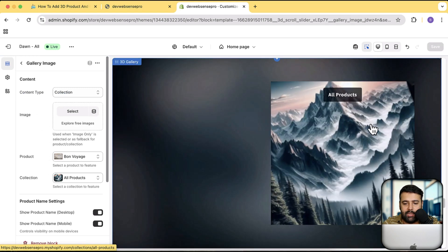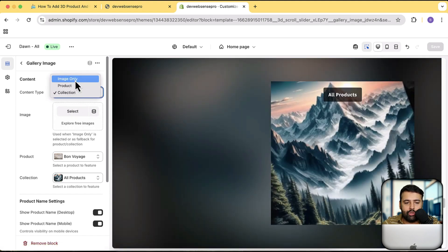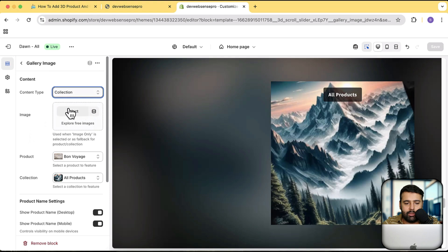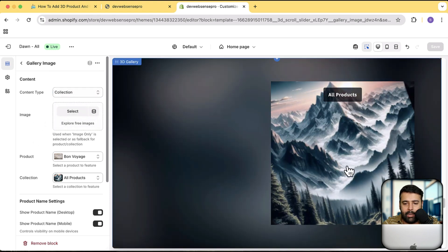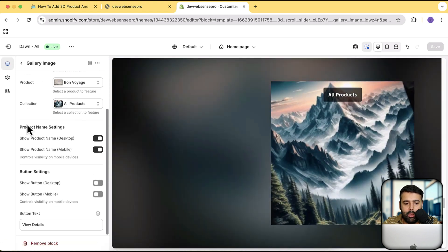You can see that now my collection is being displayed. Again I can switch to product, or switch to image only — I'll just click Select and choose my appropriate image to display here.